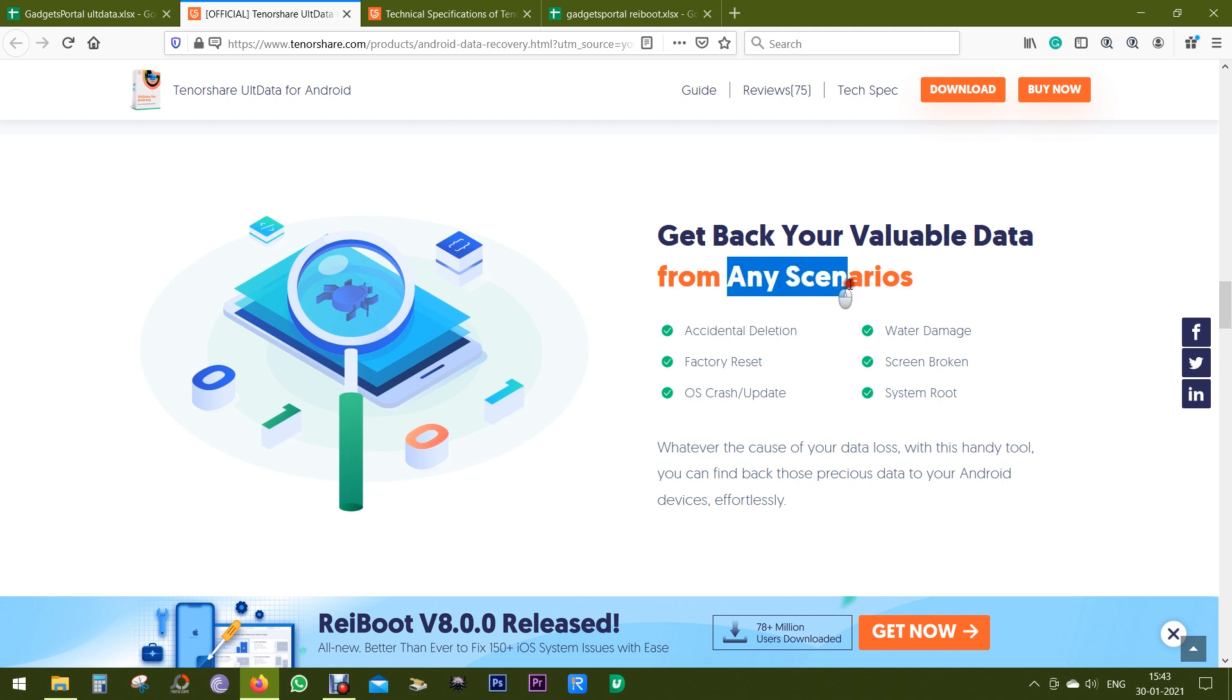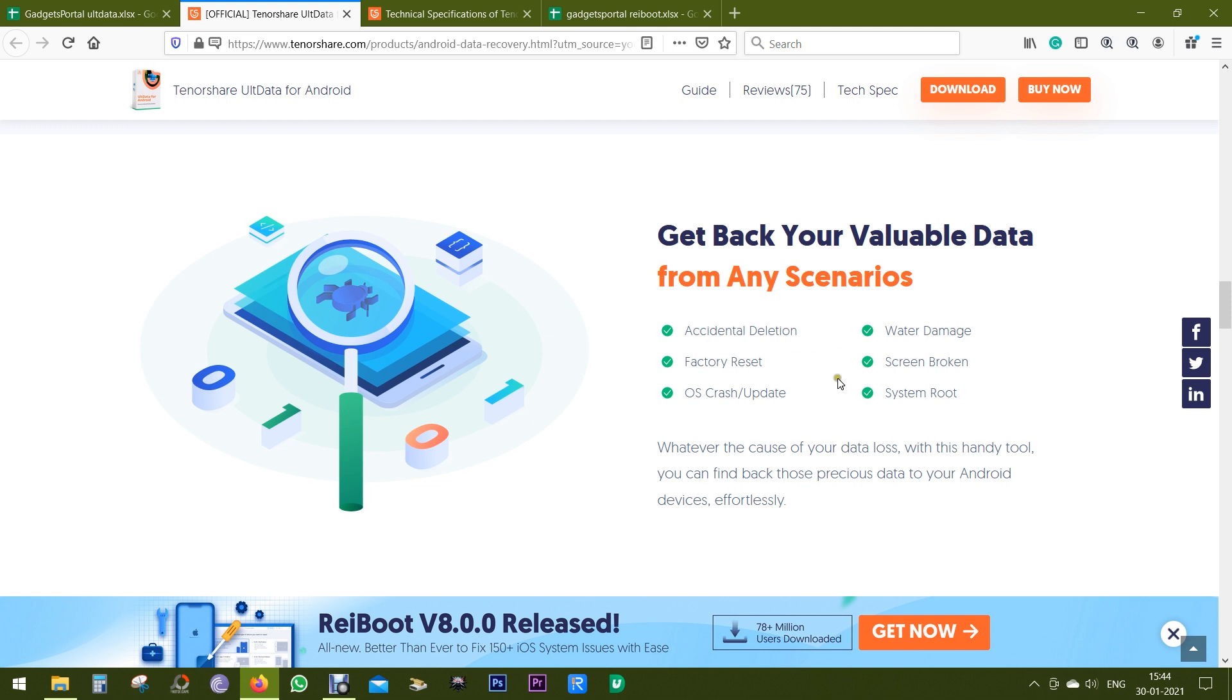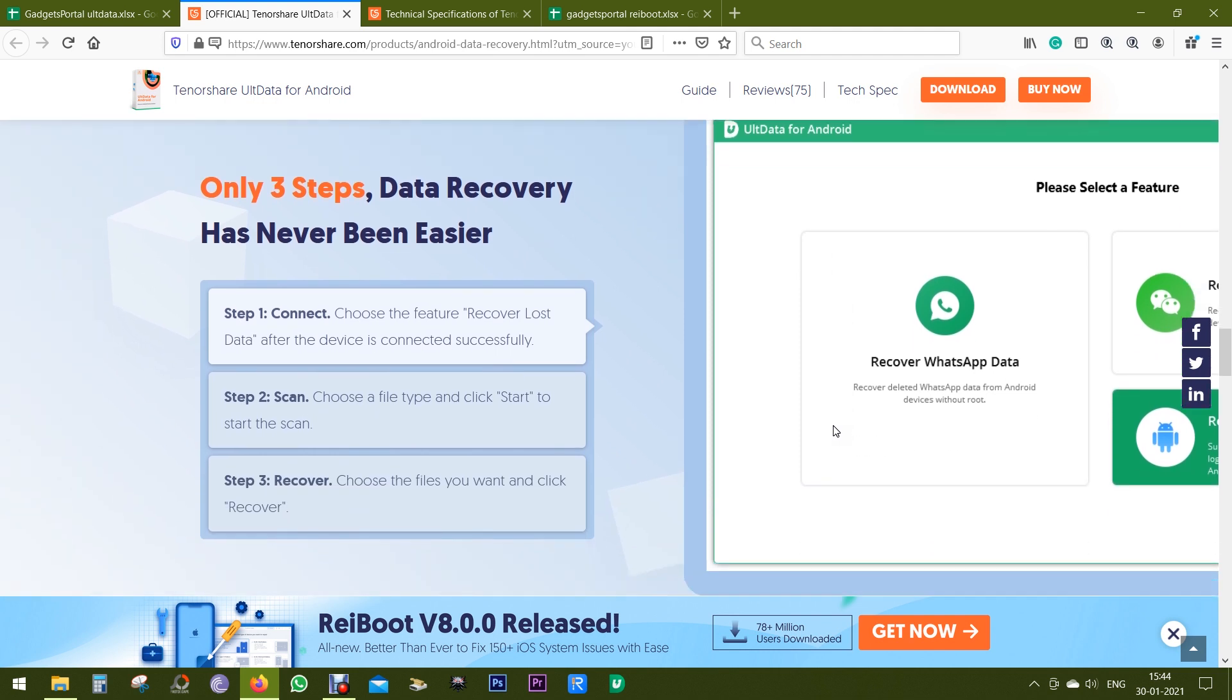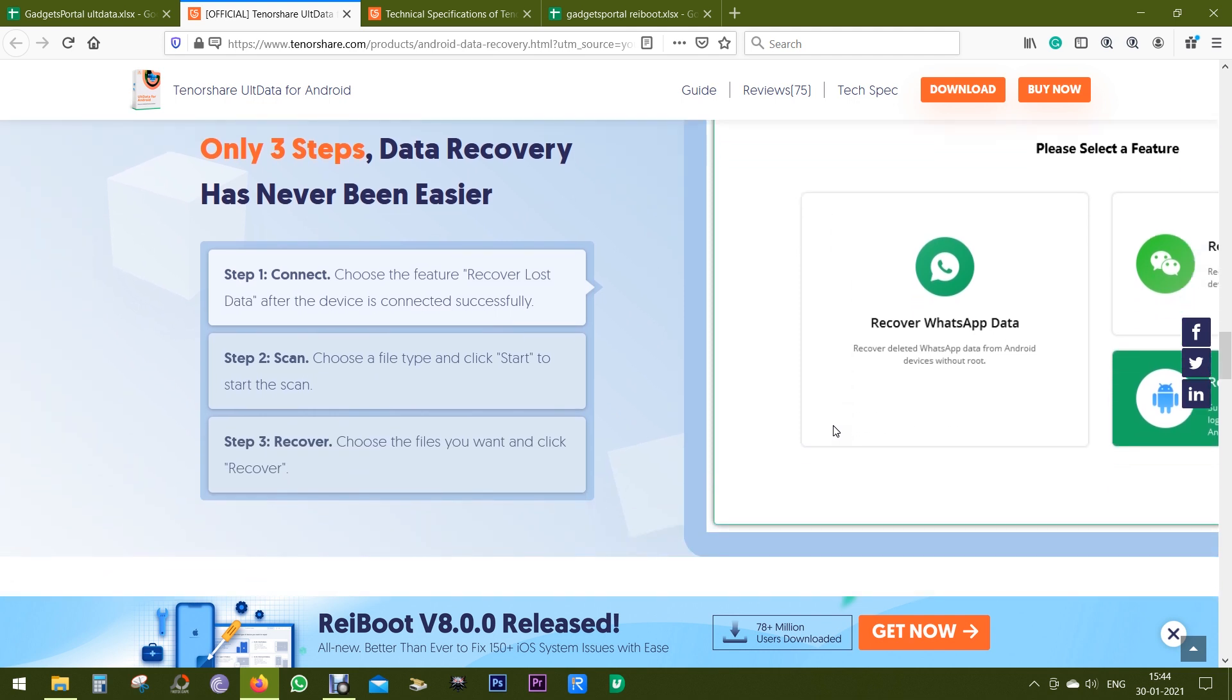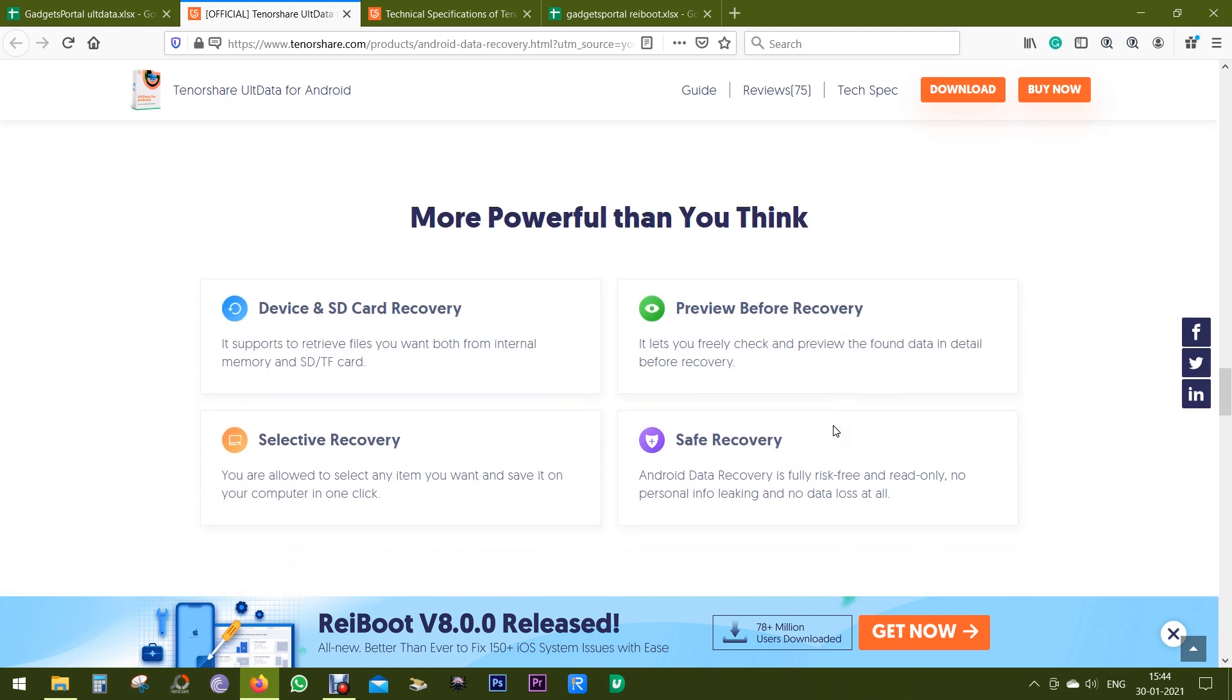Like accidental deletion, water damage, factory reset, screen is broken and not responding, OS has crashed, and also maybe the system rooted and you lost data. So some or maybe all of the data can be recovered with Tenorshare UltData.